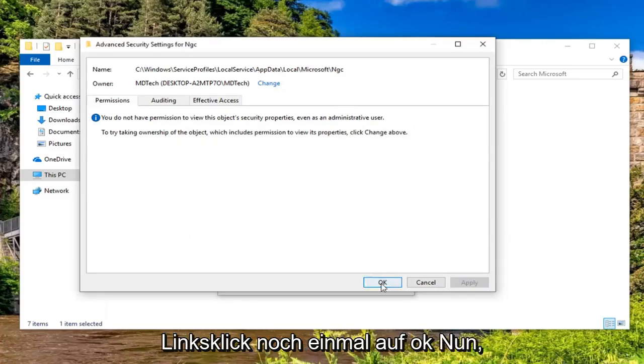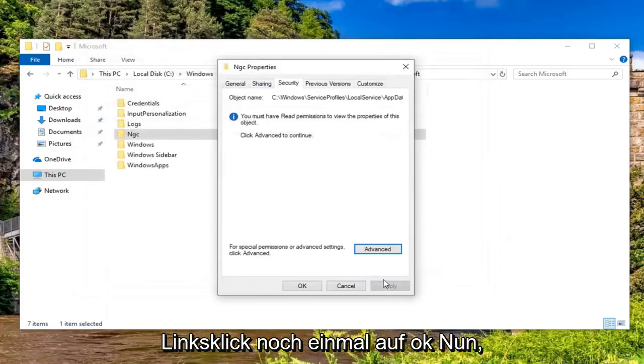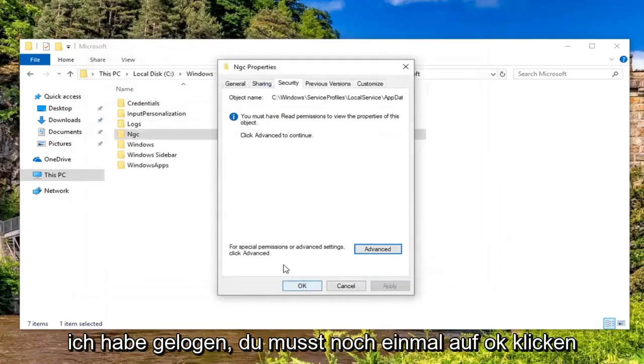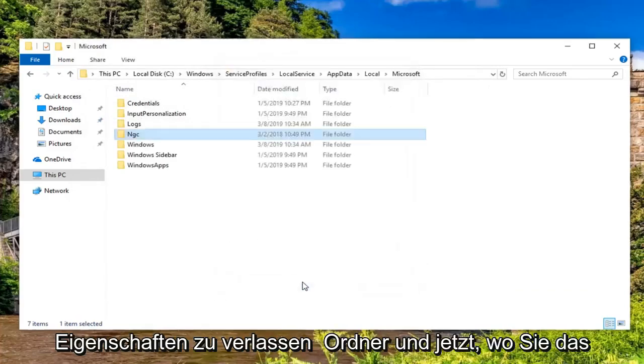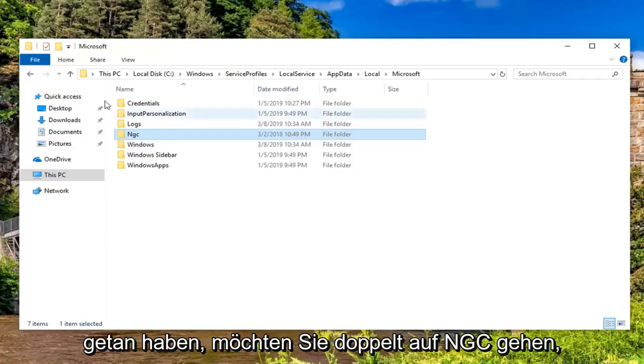Left click on OK one more time. Or I lied, you got to click on OK one more time to get out of the NGC properties folder.